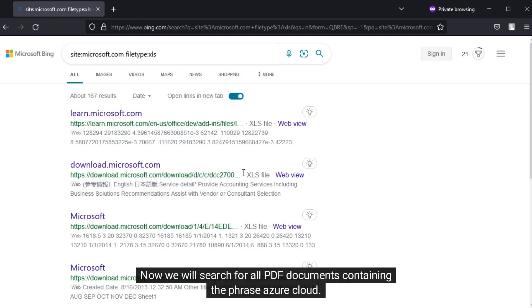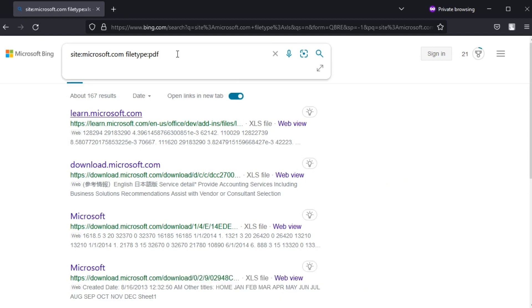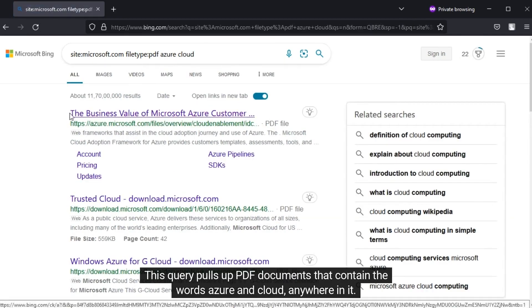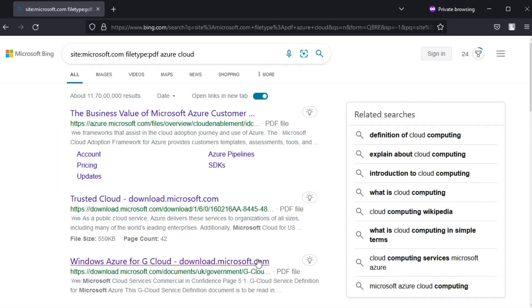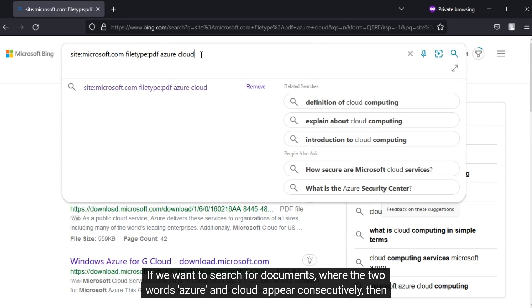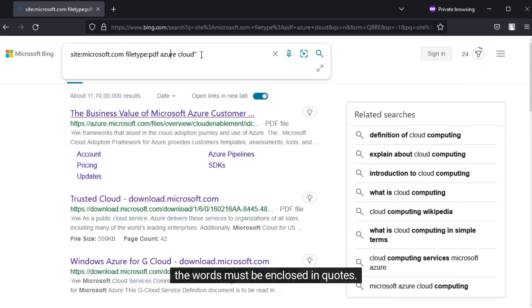Now we will search for all PDF documents containing the phrase Azure Cloud. This query pulls up PDF documents that contain the words Azure and Cloud anywhere in it. If we want to search for documents where the two words Azure and Cloud appear consecutively, then the words must be enclosed in quotes.